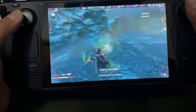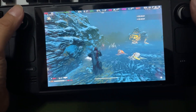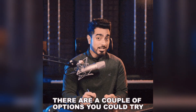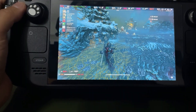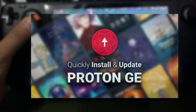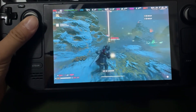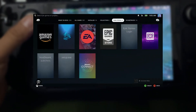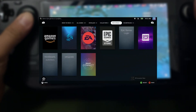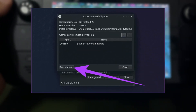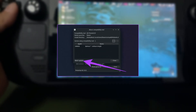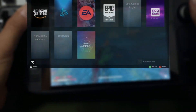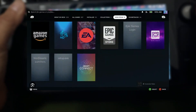If you run into any issues while setting up or using Non-Steam Launcher, there are a few things you can try. First, make sure that Proton GE is up to date. You can check for updates by returning to the Non-Steam Launcher menu and hitting the Update Proton GE button. If a specific launcher isn't working, try reinstalling it from the Non-Steam Launcher menu.